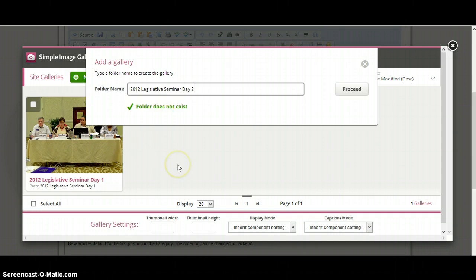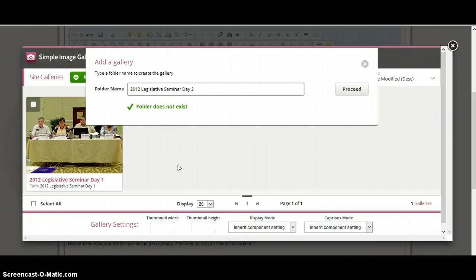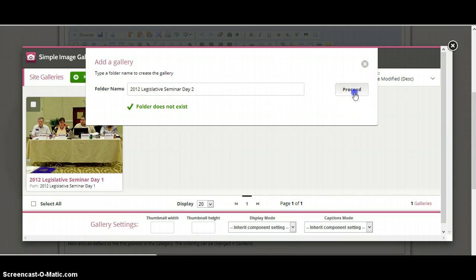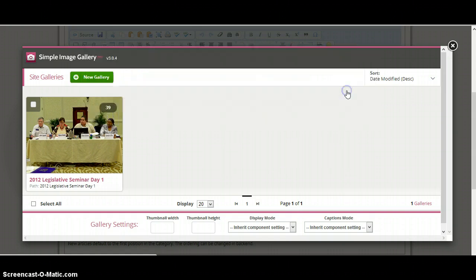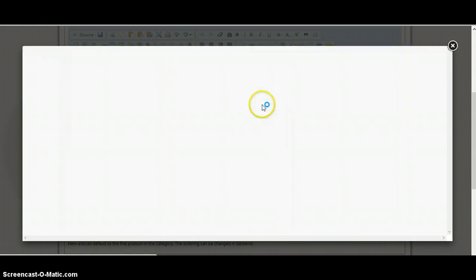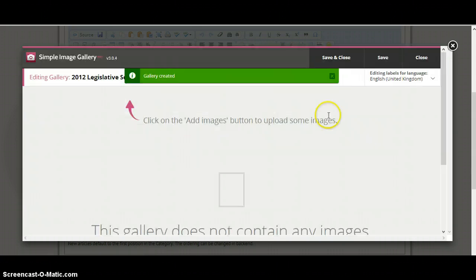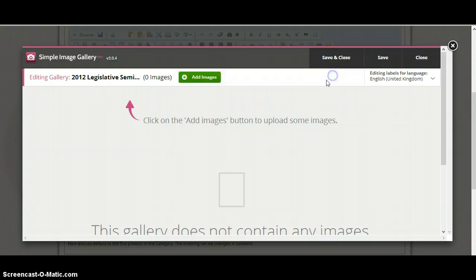Create a new gallery. The folder does not exist anywhere on the server. And what this basically means is, if somebody else labeled their gallery, it would say that that folder already exists. Now you won't be able to see other people's folders, just your own. So go ahead and you can hit proceed.